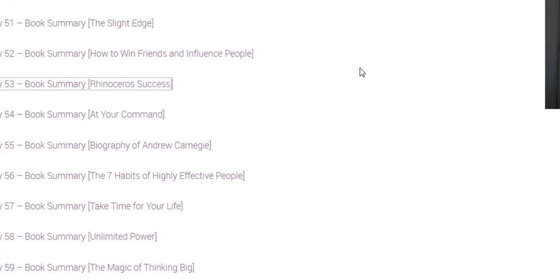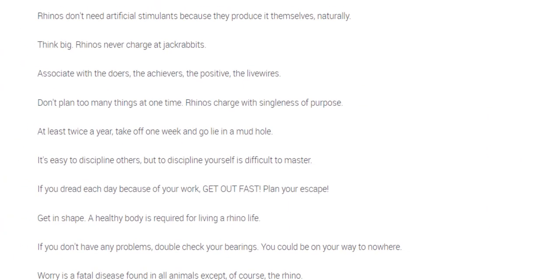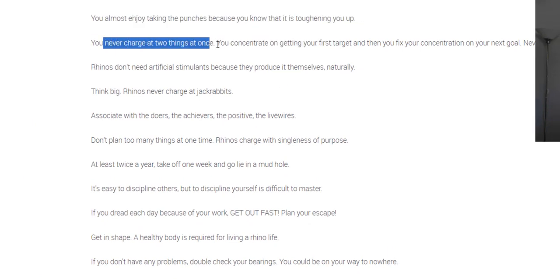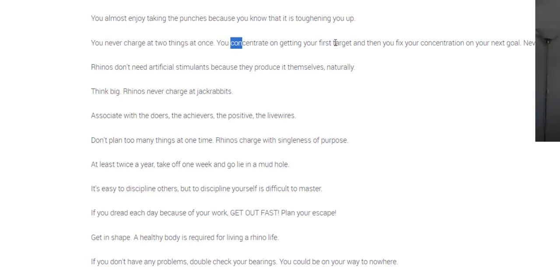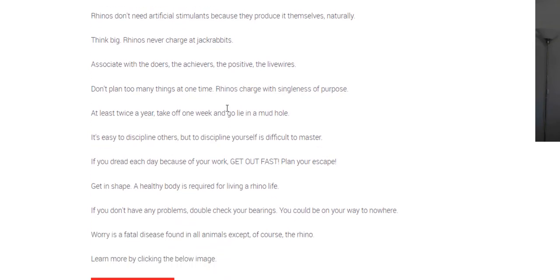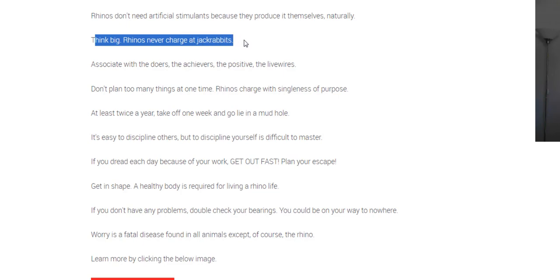And I'll just read some of the main things from this that I've learned. You almost enjoy taking punches because you know it's toughening you up. You never charge at two things at once, i.e. goals. You concentrate on getting the first target, then you fix your concentration on the next goal. Rhinos don't need artificial stimulants. Think big. Rhinos never charge at jackrabbits. So this is small things that aren't important.